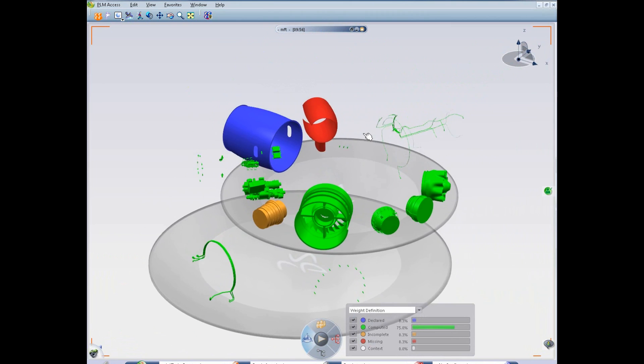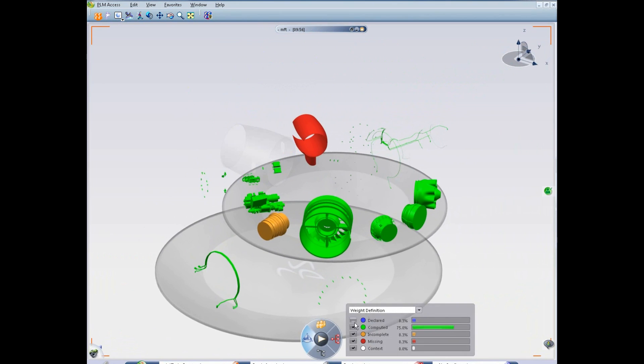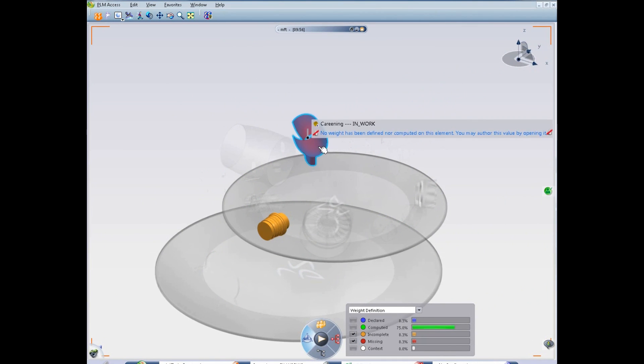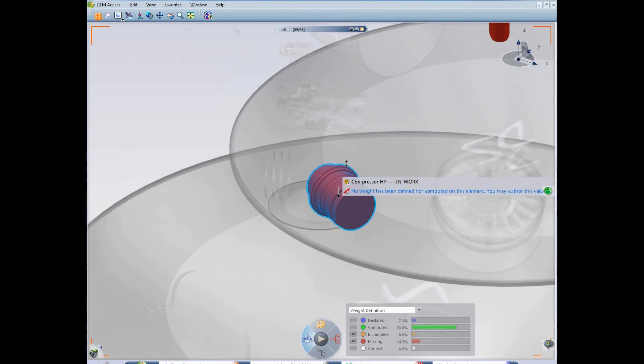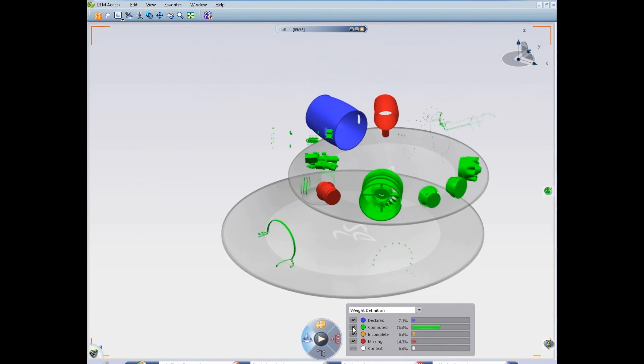With the Live Weight dashboard, he is tracking weight without opening all the parts of this assembly in the Catia editor. By simply checking selection boxes, incomplete or missing weight definitions stand out clearly in the mock-up.